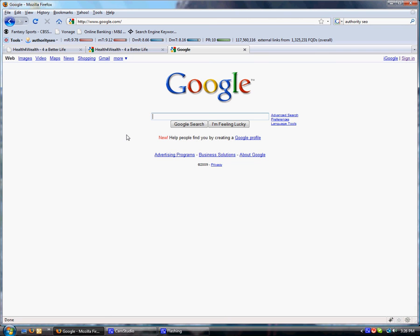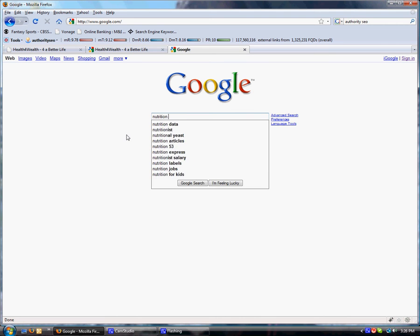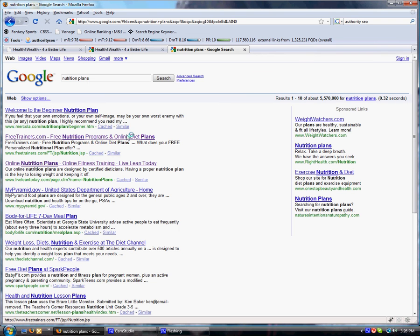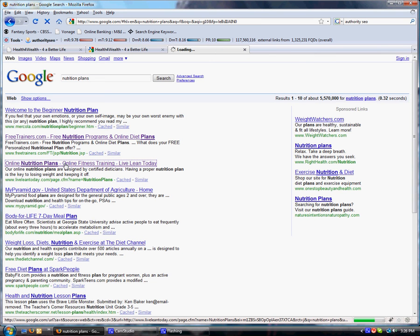It is just as important that the webpages inside your website are optimized and set up properly as your homepage. We're going to type in the words Nutrition Plans. And here come our results. We'll click on this one.